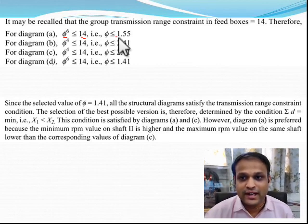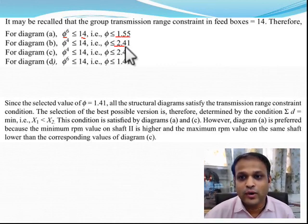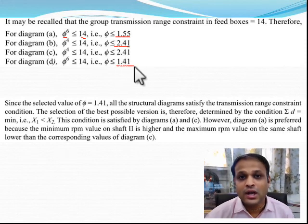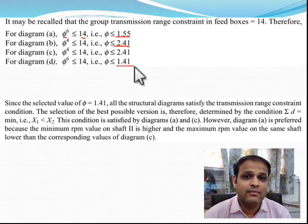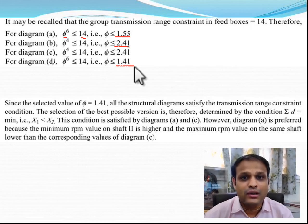The phi values were 1.55, 2.41, 2.41, and 1.41, so our selected value of 1.41 fits all the diagrams.